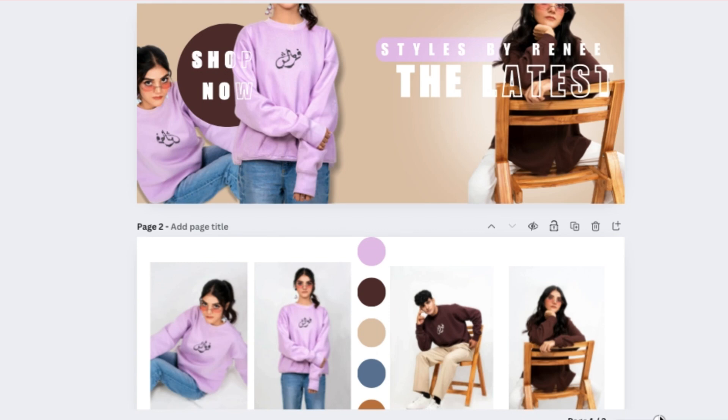Hey y'all what's up it's your girl Nye and I'm back with a new gem today. Today I'm going to be walking you guys through step-by-step how to design website photos for any brand that you're working with.